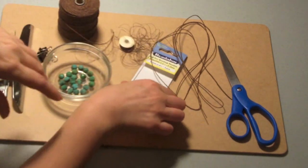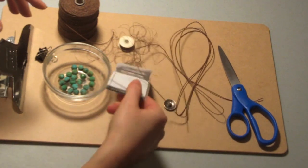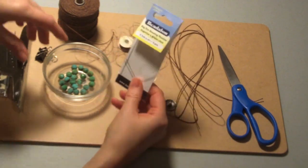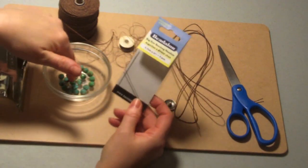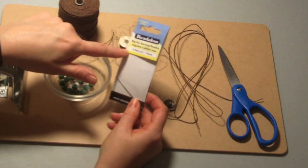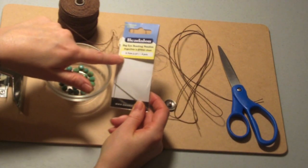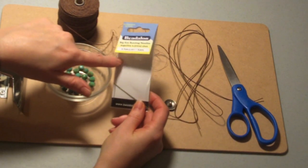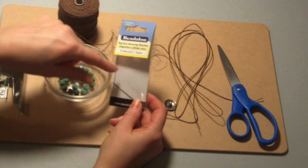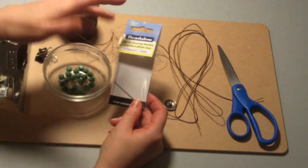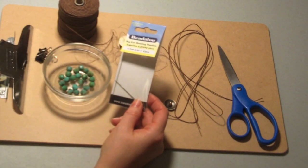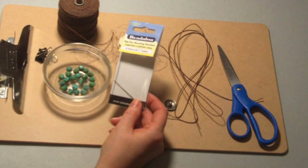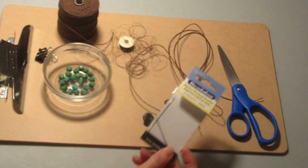And then you need a beading needle, something that has a small enough eye that's going to go through the holes in the beads you're using. This is a bead along product and it's a 2 and a quarter size beading needle. It has enough rigidity but it's still flexible to go in and out and weave in and around the bracelet when you're making it.